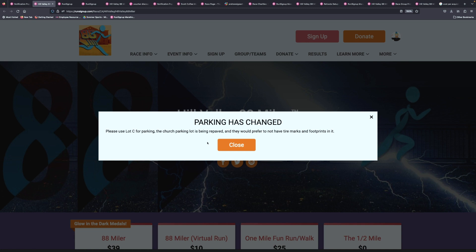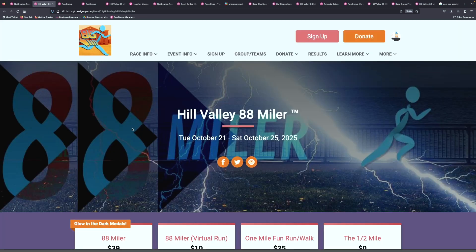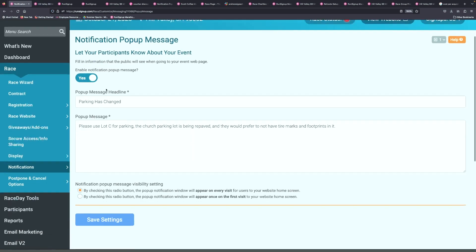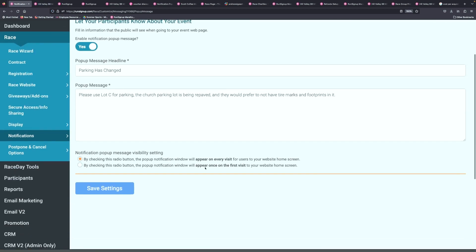A lot of people are picky that way. They are. It's interesting — I don't understand why. I have footprints all over my drive, I don't know if it's that big of a deal. Memories encased in asphalt. So this is just a great way to get some last minute information out to the participants, and you can have it show up every time they see the page or just on the first visit.